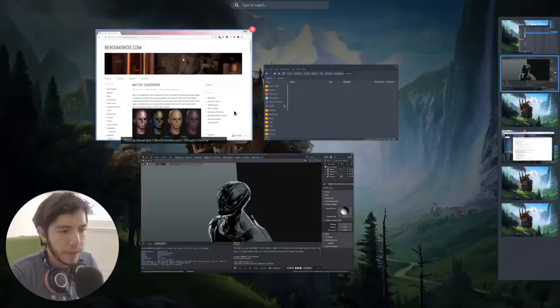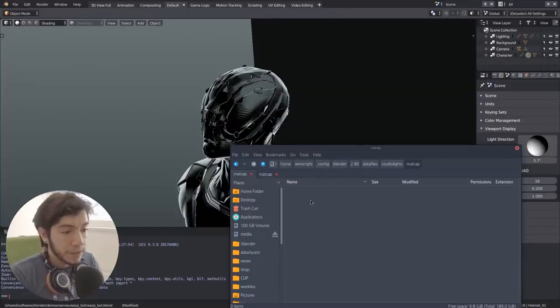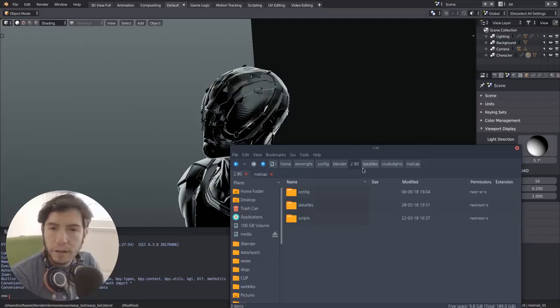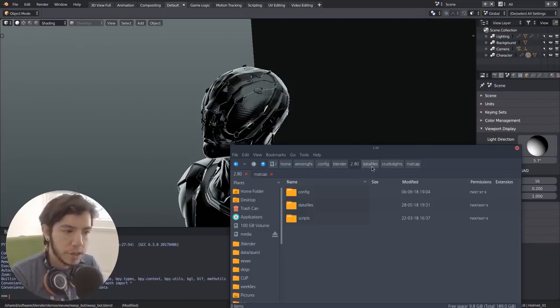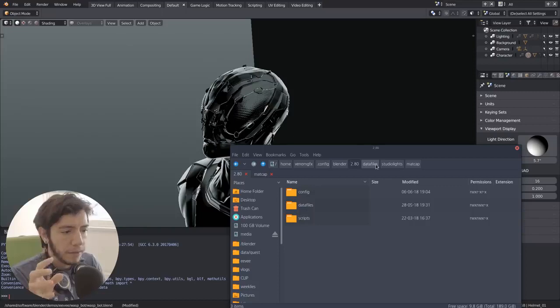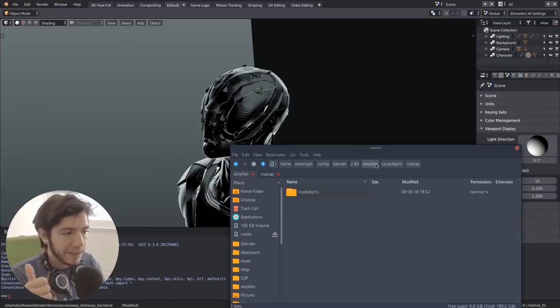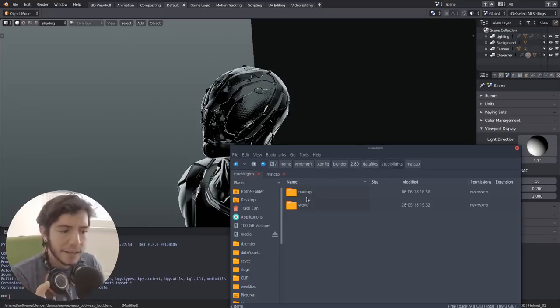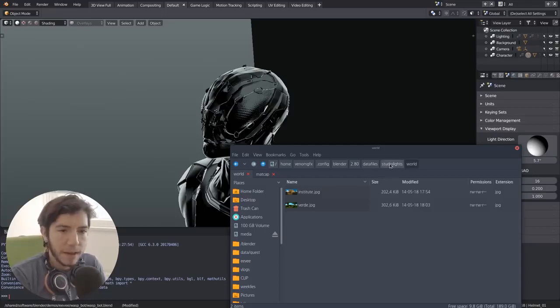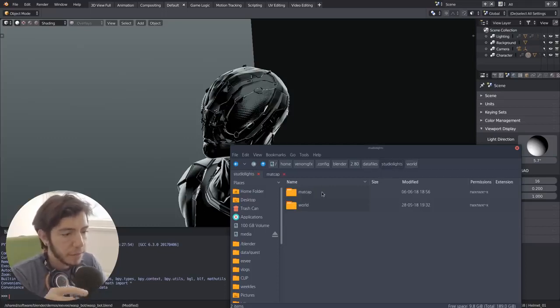So for the time being you go to your 2.8 configuration wherever we were saving the images before. If you already seen the videos previous, it's the same place - data files, studio lights. And then inside, in world for example, I was keeping my HDR images, but now if you make a folder for matcap.